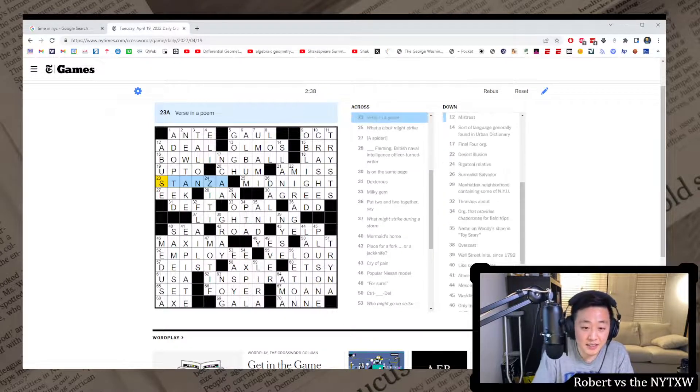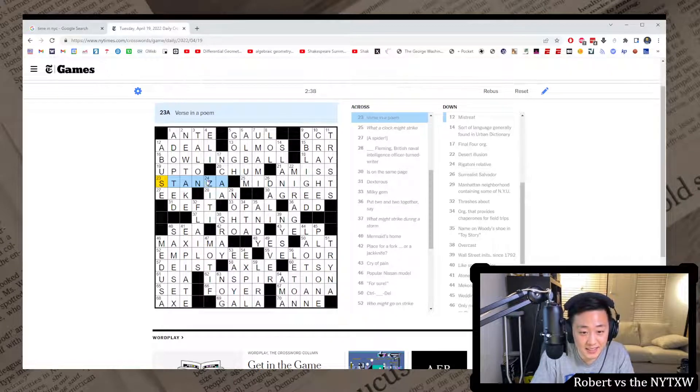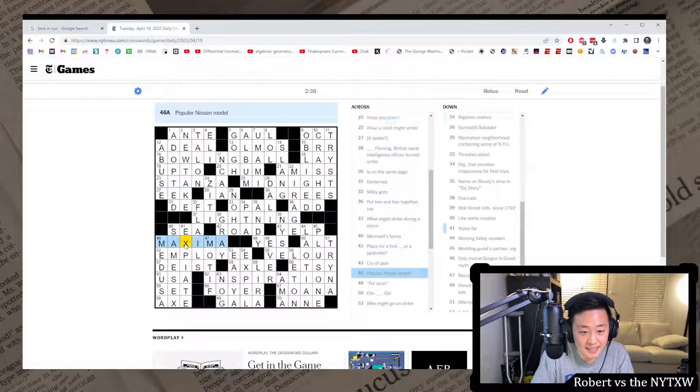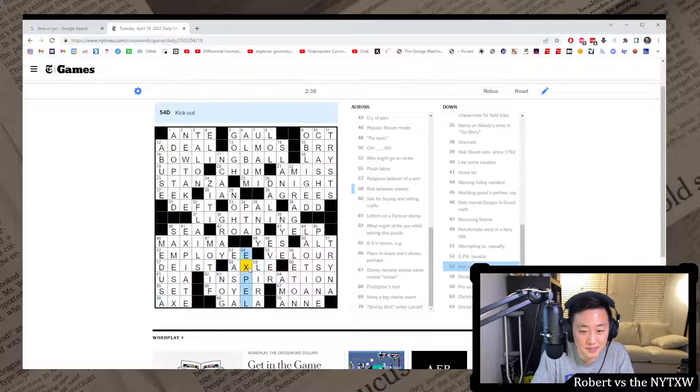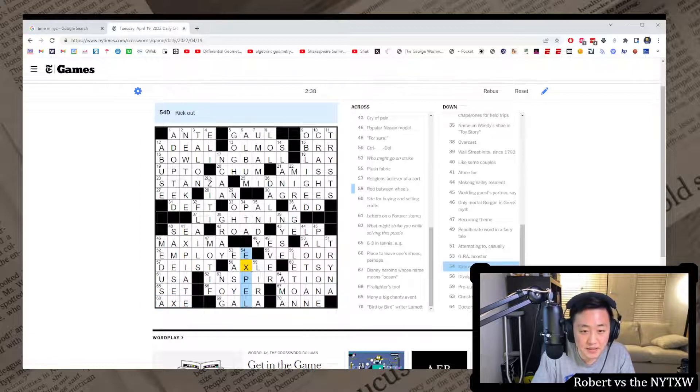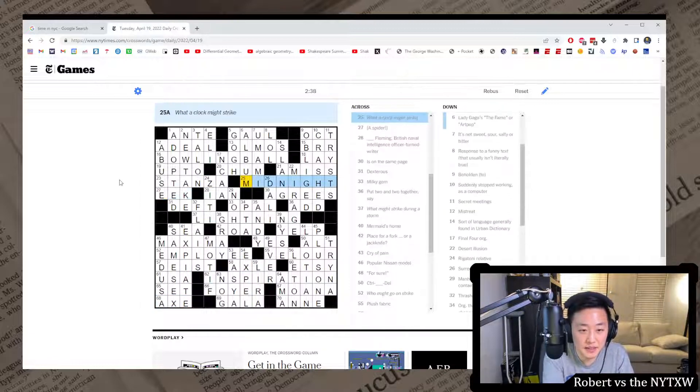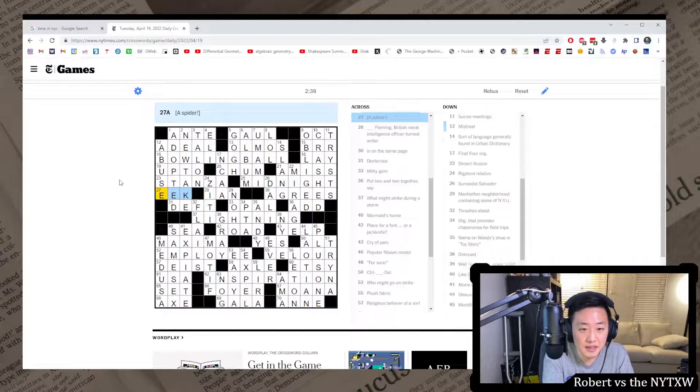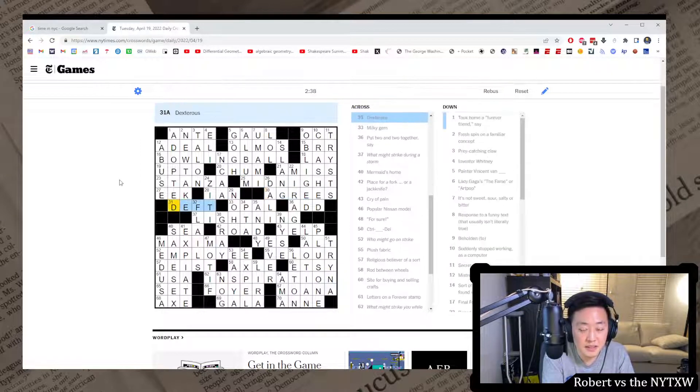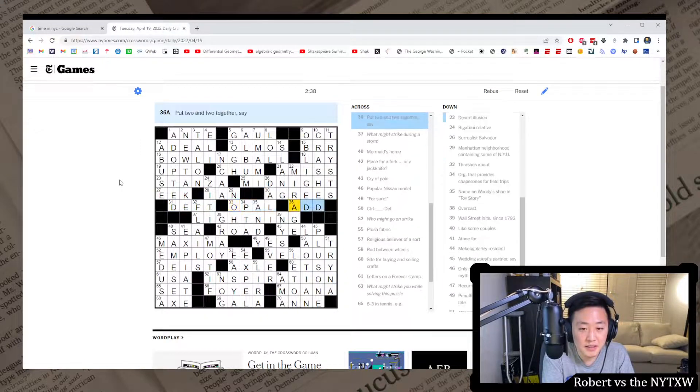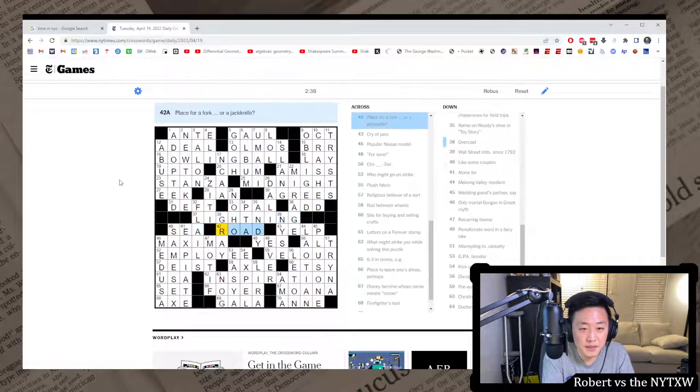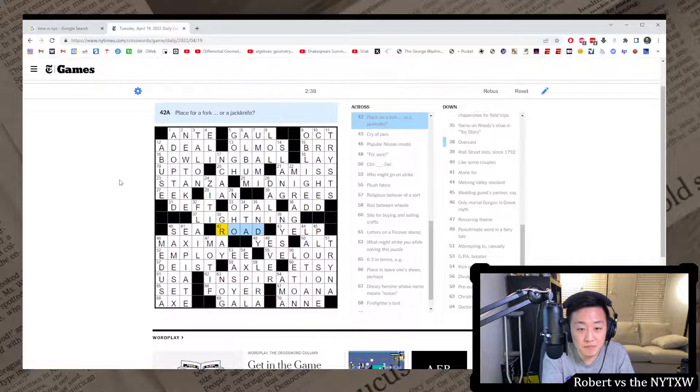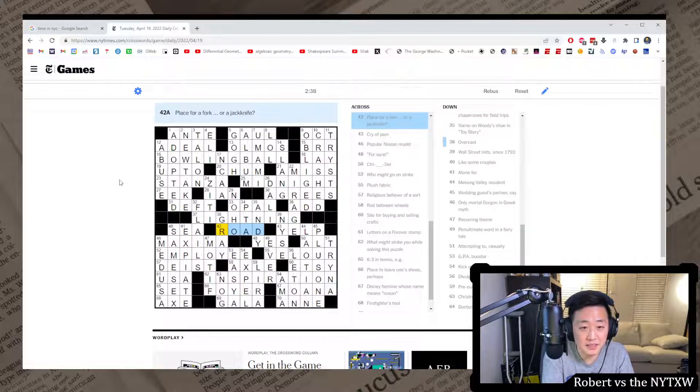Yeah, I did notice the Z's and the X's, actually. Stanza, expiate, Maxima, acts, same sex, expel, axel. There's definitely been an attempt here. Yeah, interesting. A fork in the road.